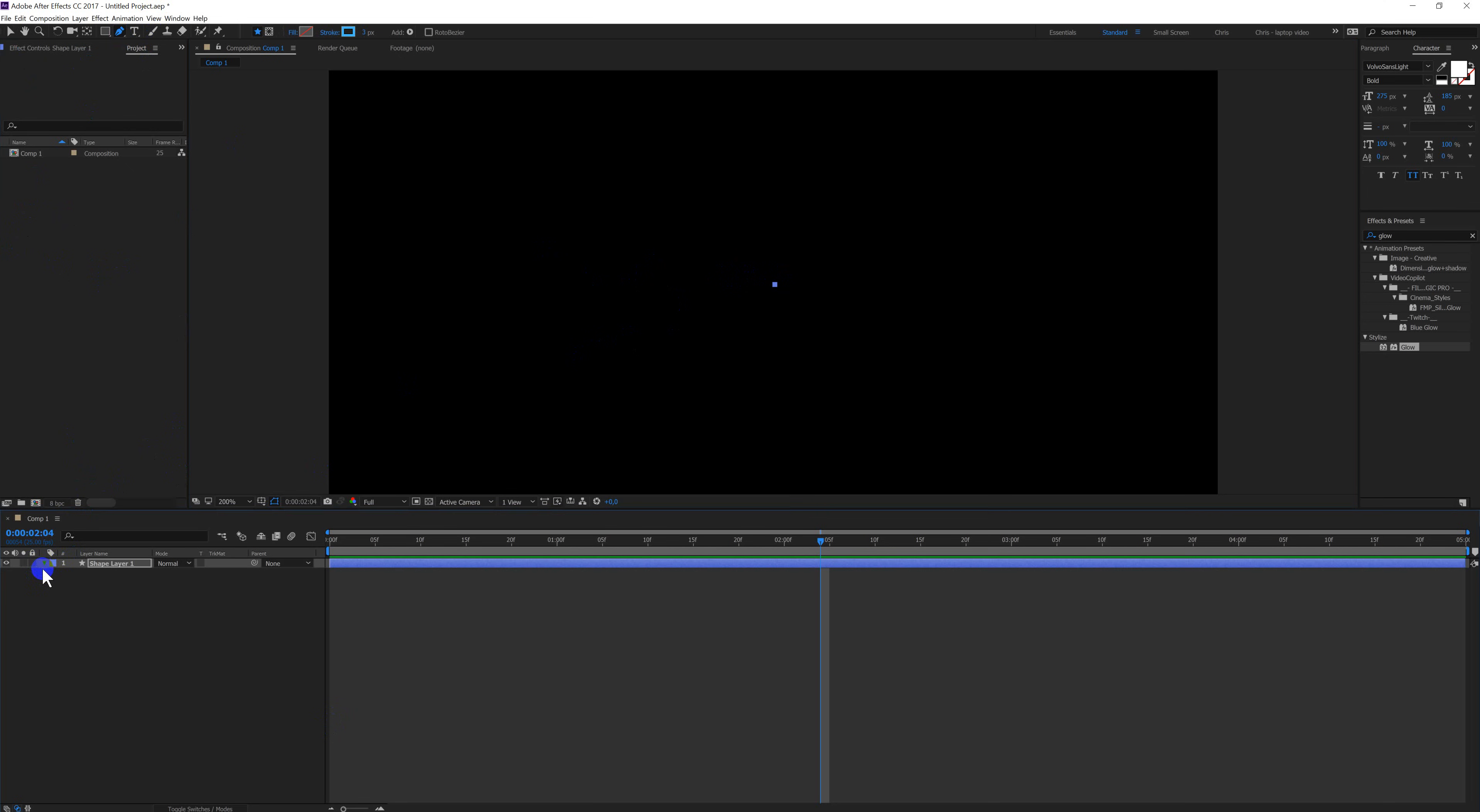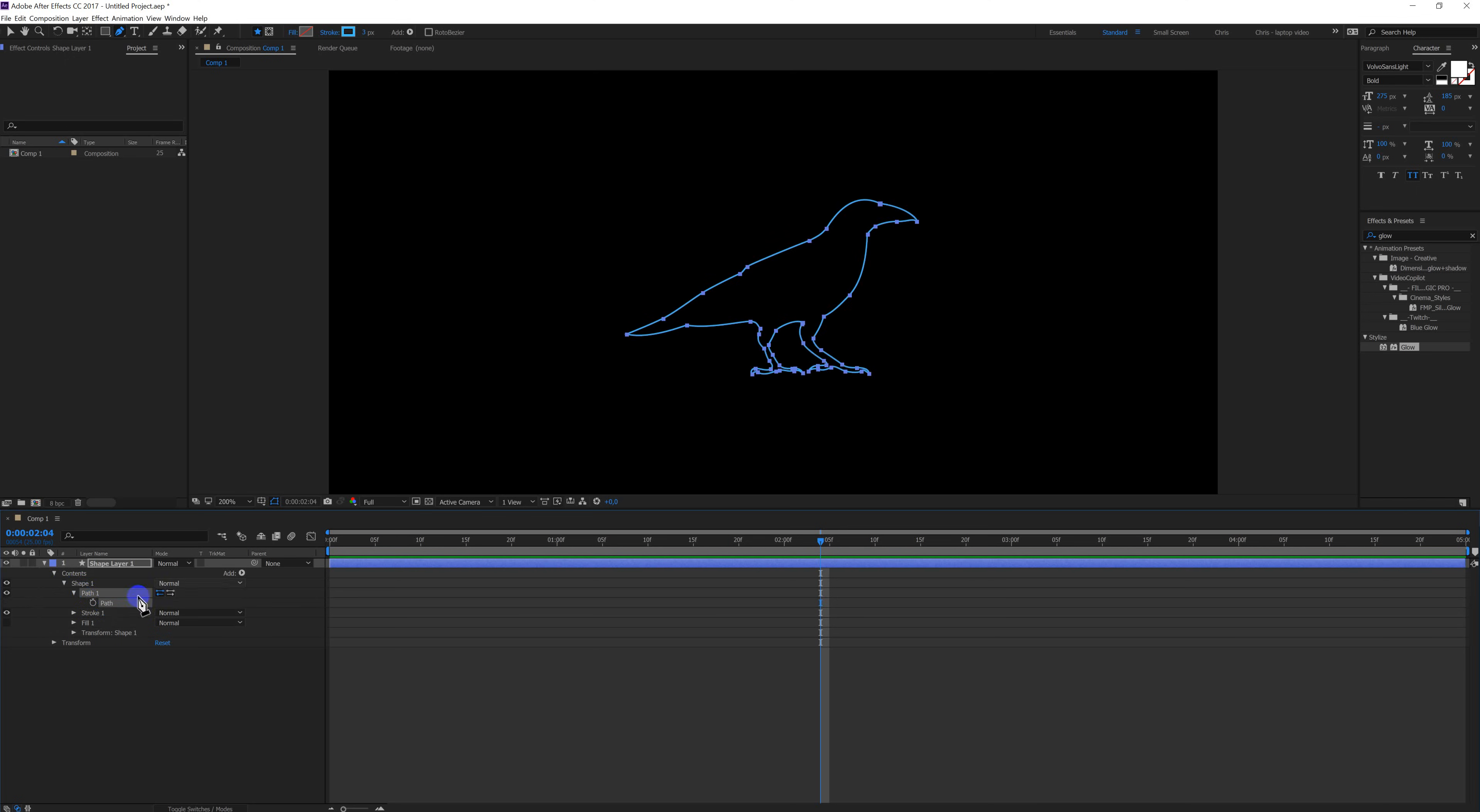Open the shape layer which I just created. Go to the shape, select the path, and press Ctrl+V. There's the bird.